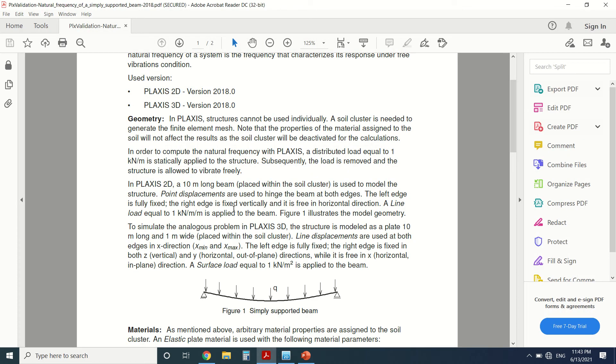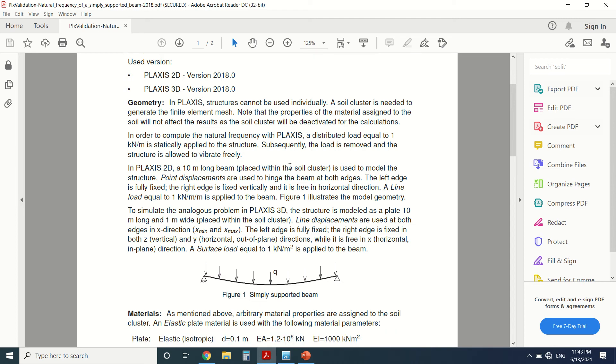So now let's see the geometry. We're going to put the load equal to one kilonewton per meter, which is a unitary load. Then we're going to remove it in order for the structure to vibrate freely.